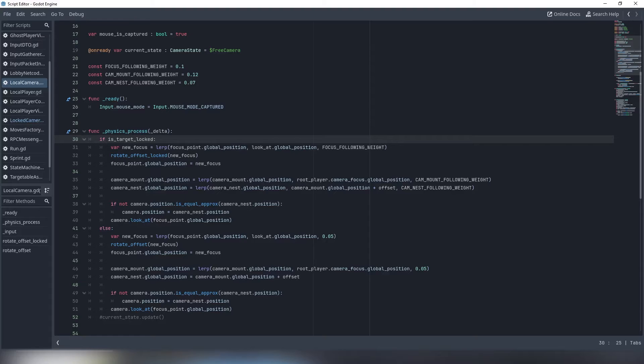This way your code becomes more readable, as different states use different camera parameters and are shorter files. Your code also becomes more scalable, as you aren't limited to two behaviors and can modify them separately.